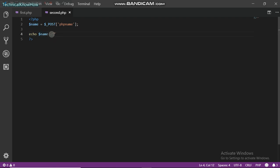Dot dot in PHP is actually used to join two strings together or to join two variables together. Just like in JavaScript it would be plus, or in C# it would be plus, but in PHP it's just dot.